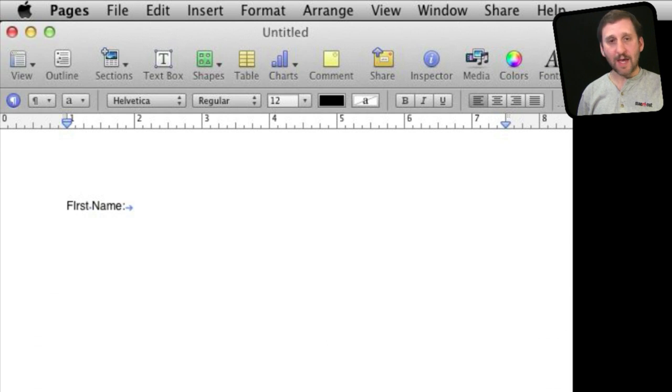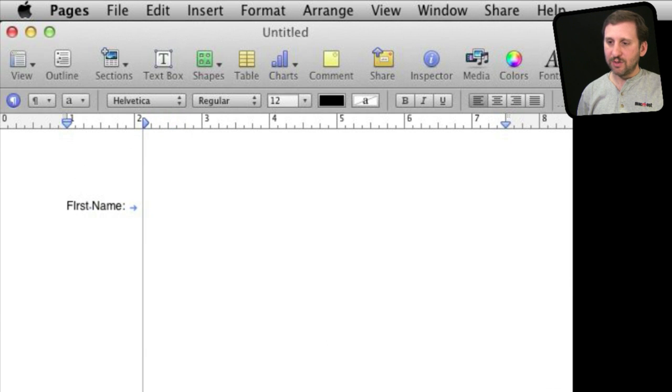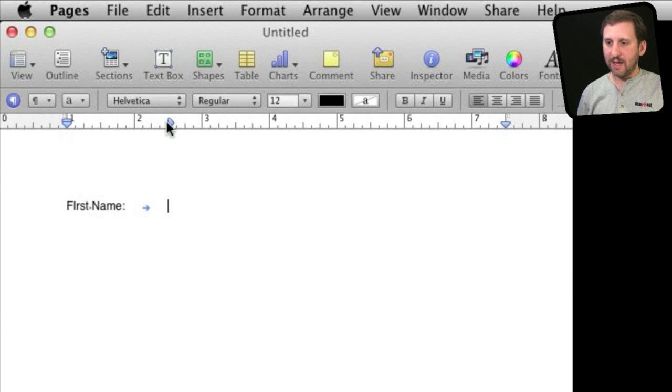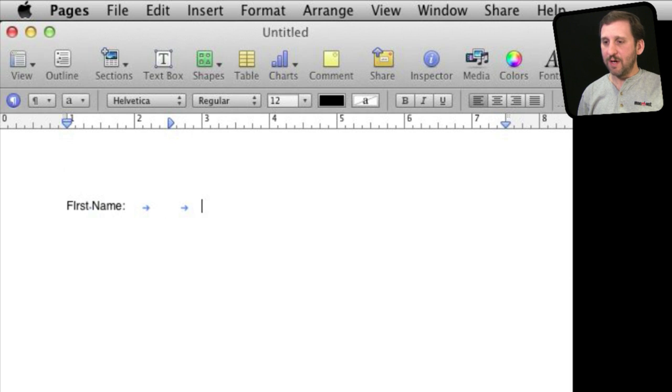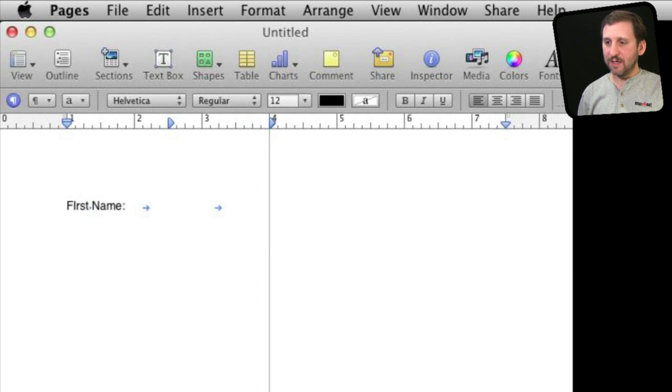I'm going to do a tab, tab stop there, and then I'm going to set it here so it will be at a certain point, let's say at the two and a half inch mark. Then I'm going to do another tab and this is where the blank line is going to be. I'm going to set this to go for an inch and a half right here.